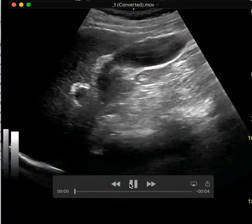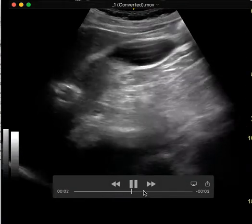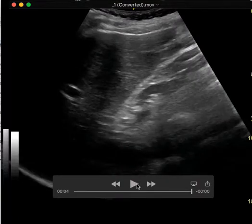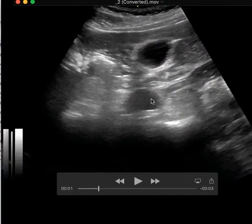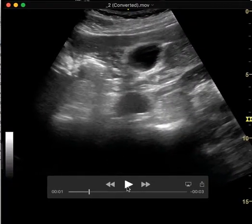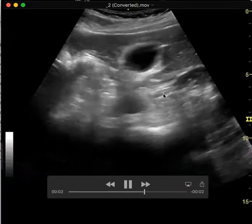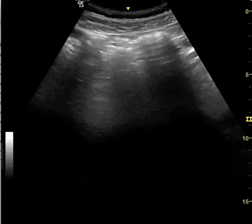This is a different patient, and this is the gallbladder in long axis. Then after the provider looks in long axis, they also image it in short axis. I'm able to see two planes of the gallbladder, which helps me really differentiate if there are stones or not.